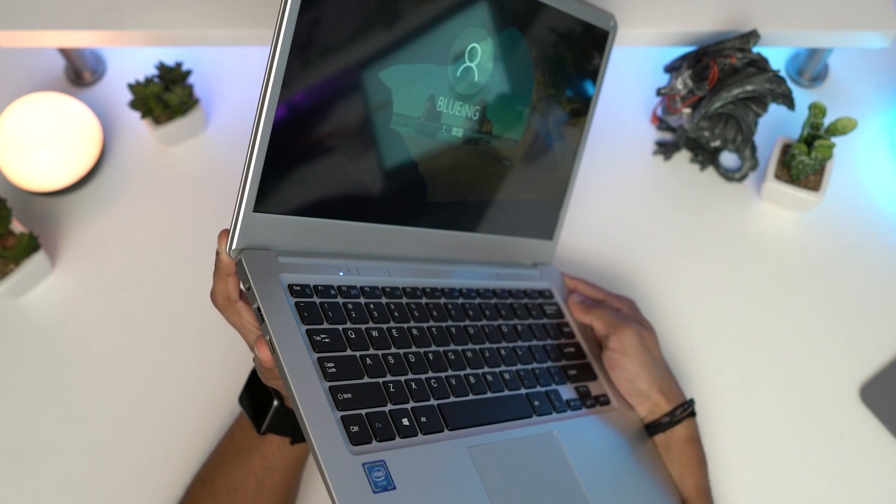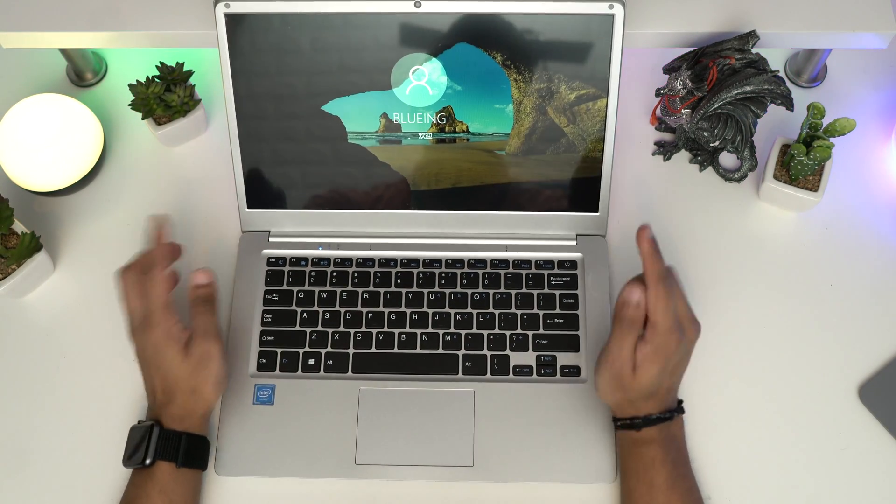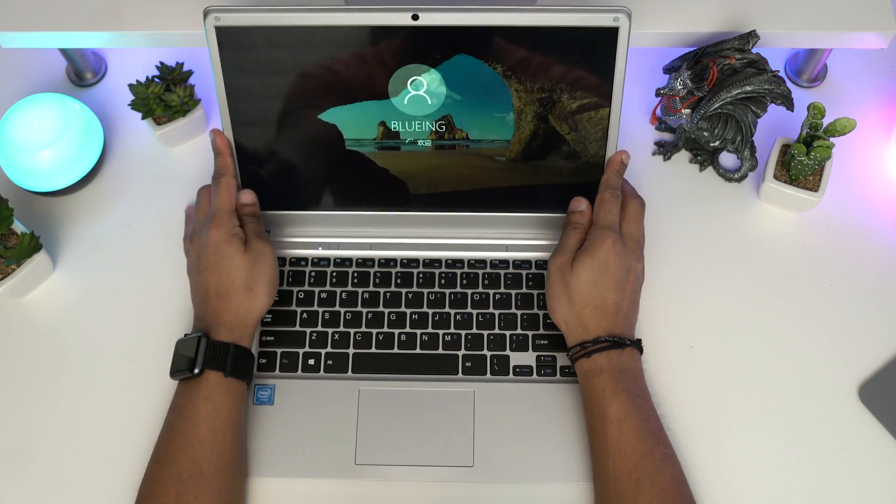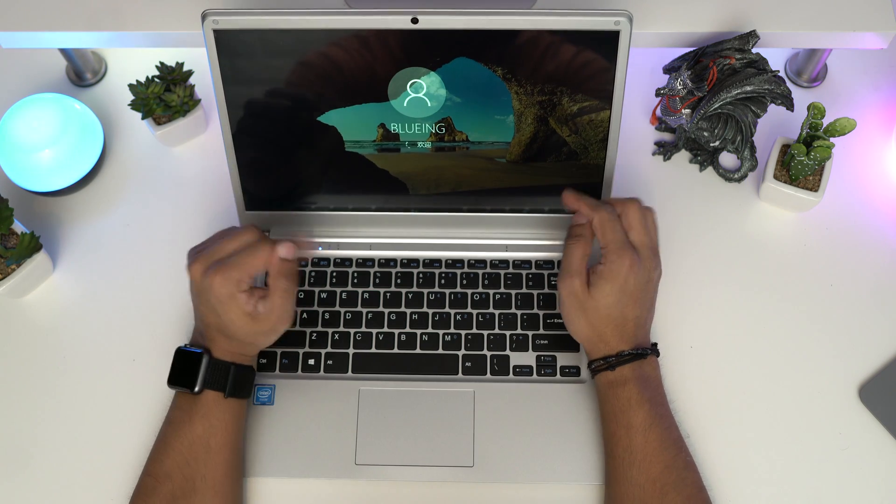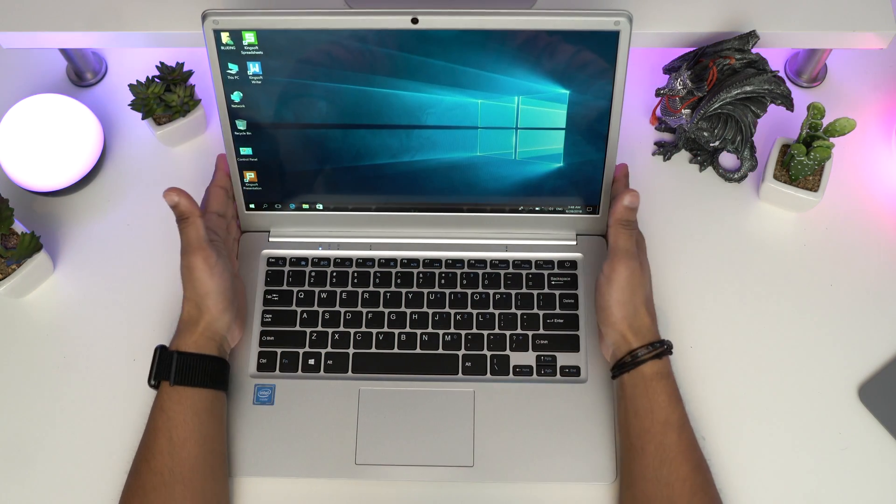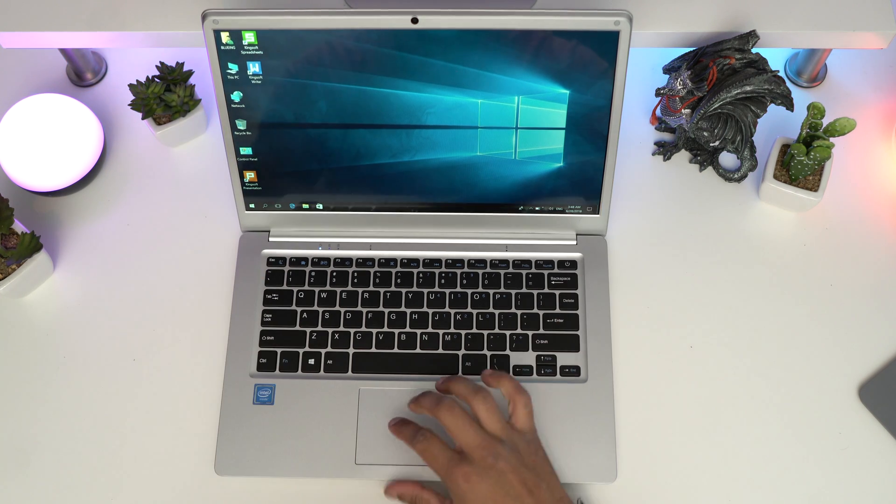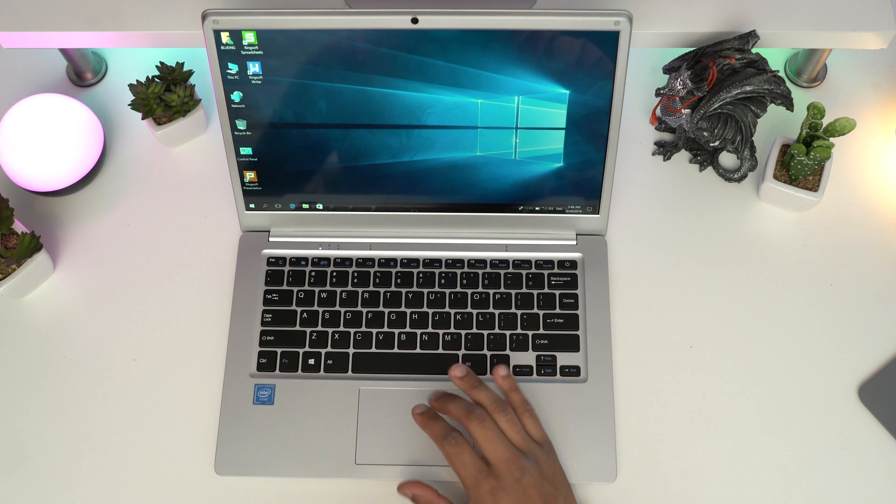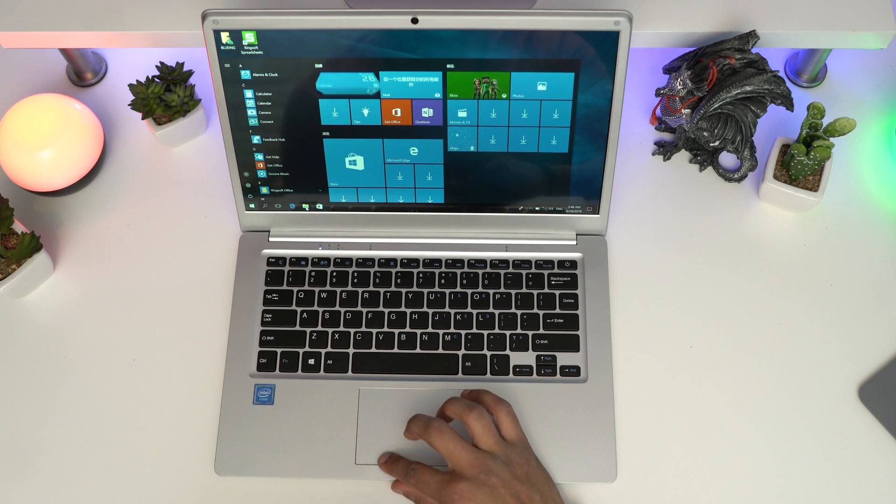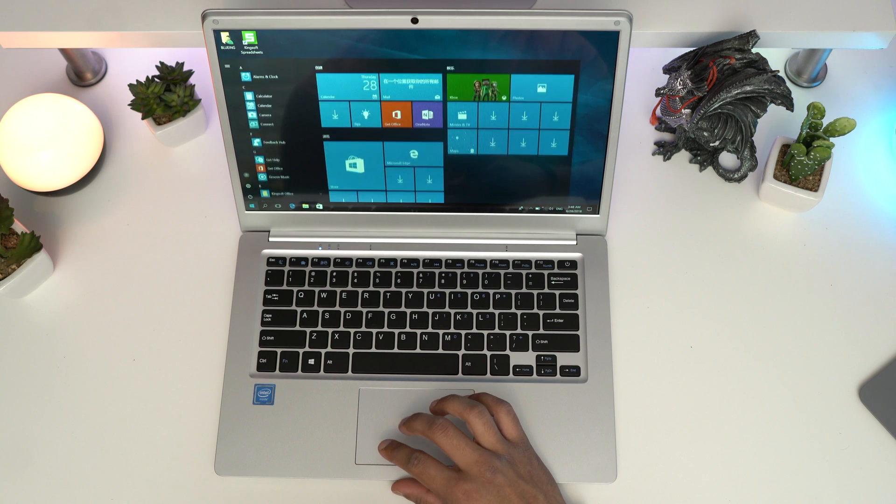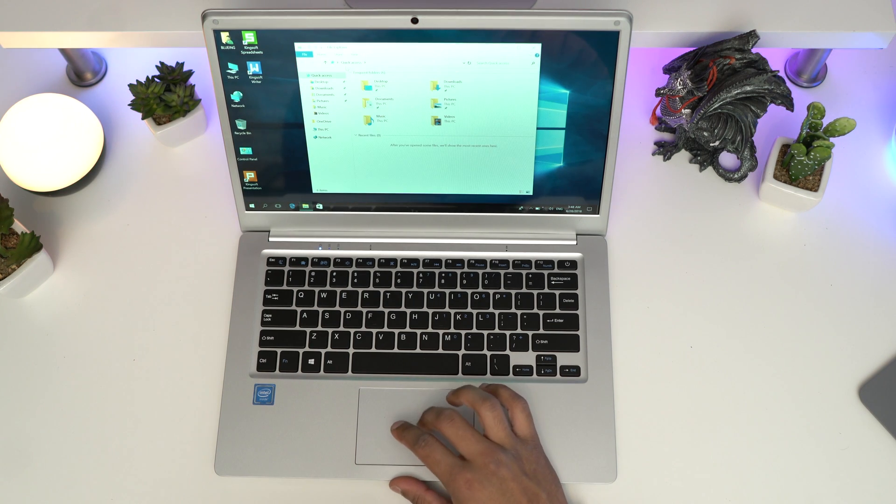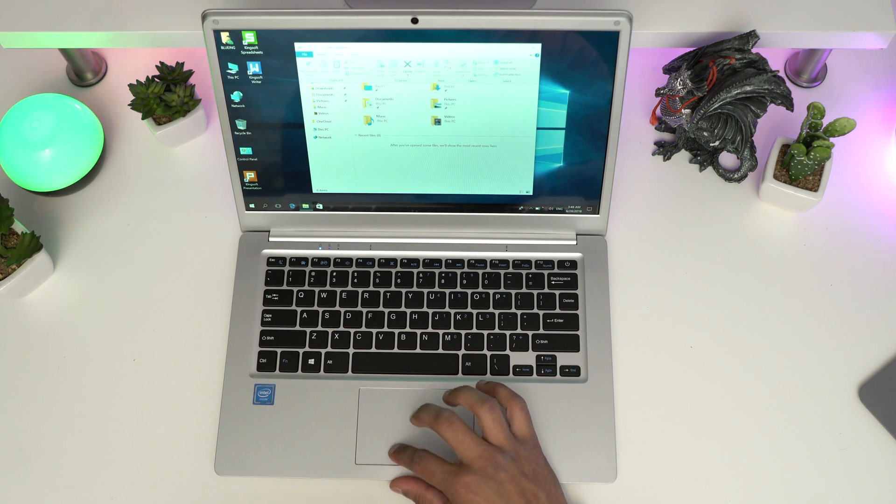Looks like it's in Chinese. Oh, and it is in English, so that is very good. It is preloaded with Windows 10. Let's just make sure everything is in English. So that's fine.